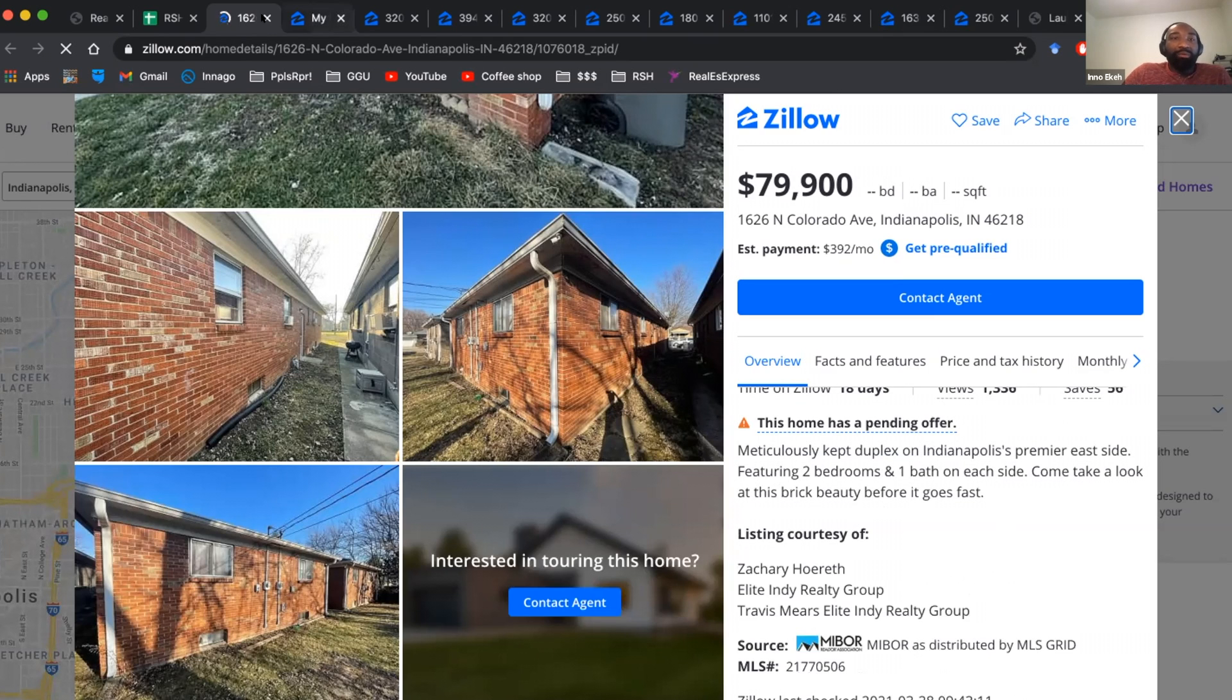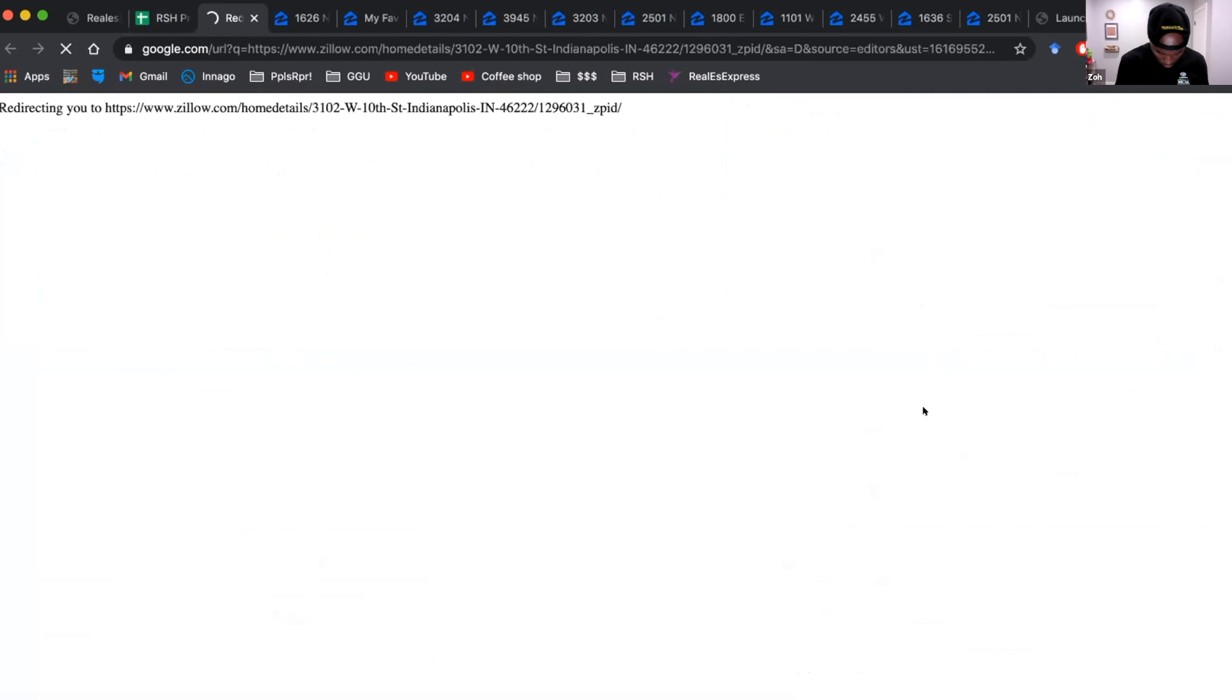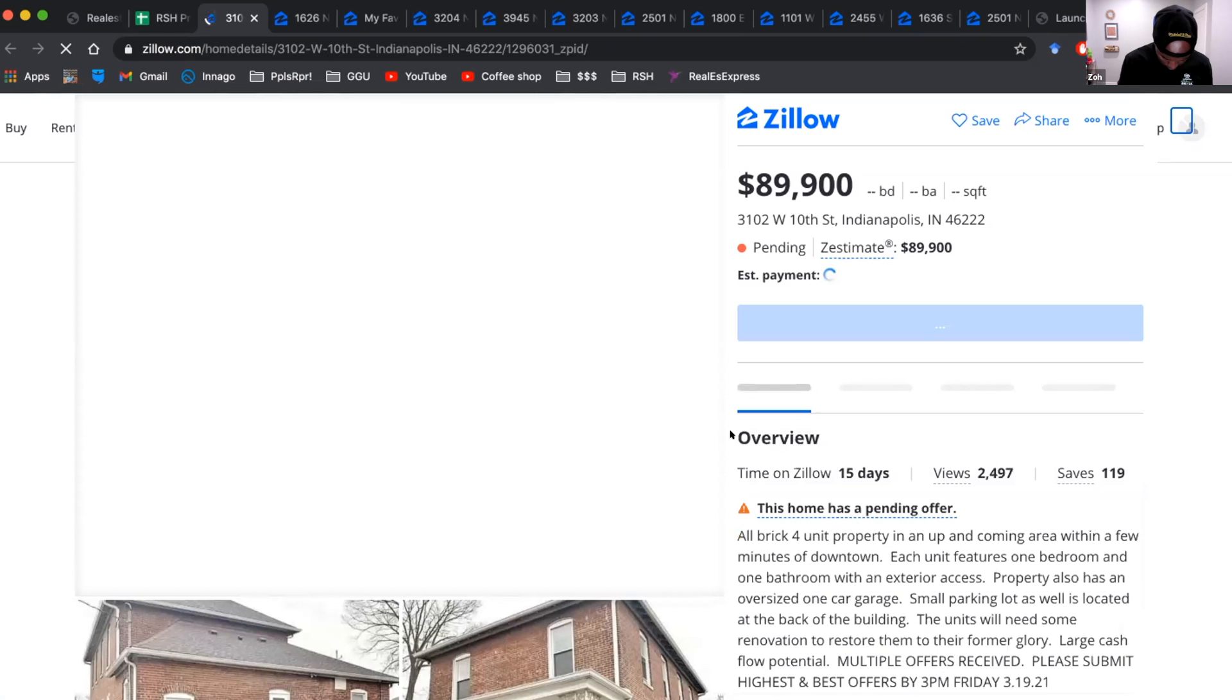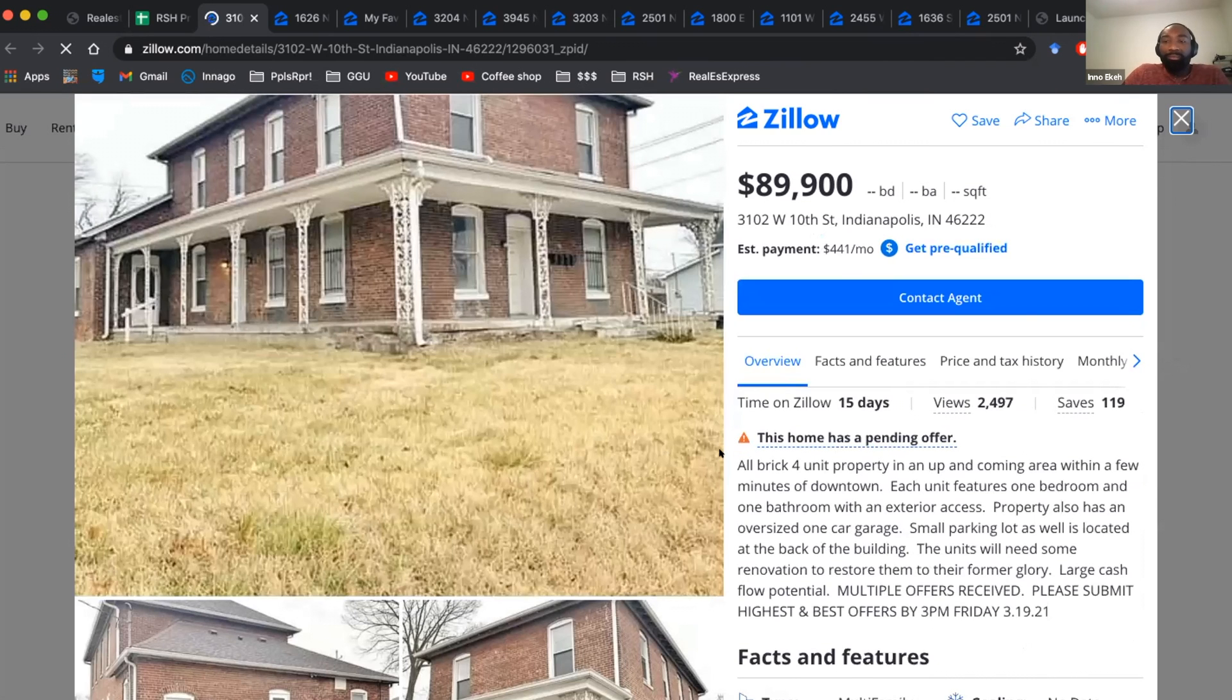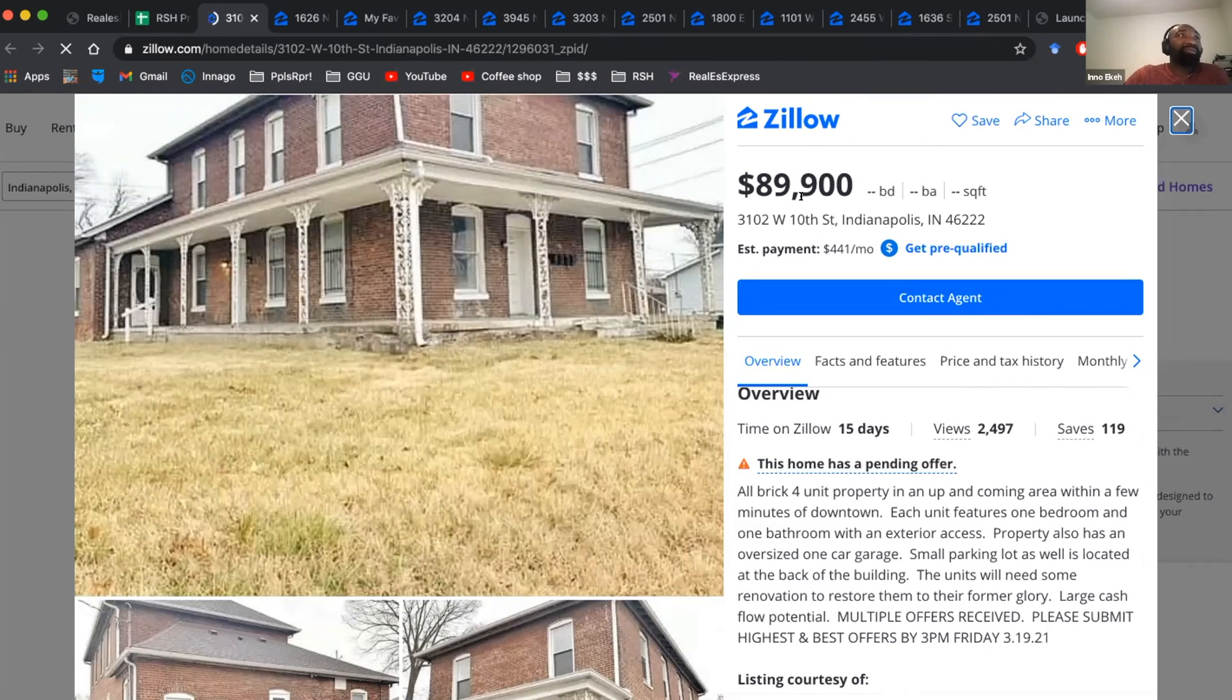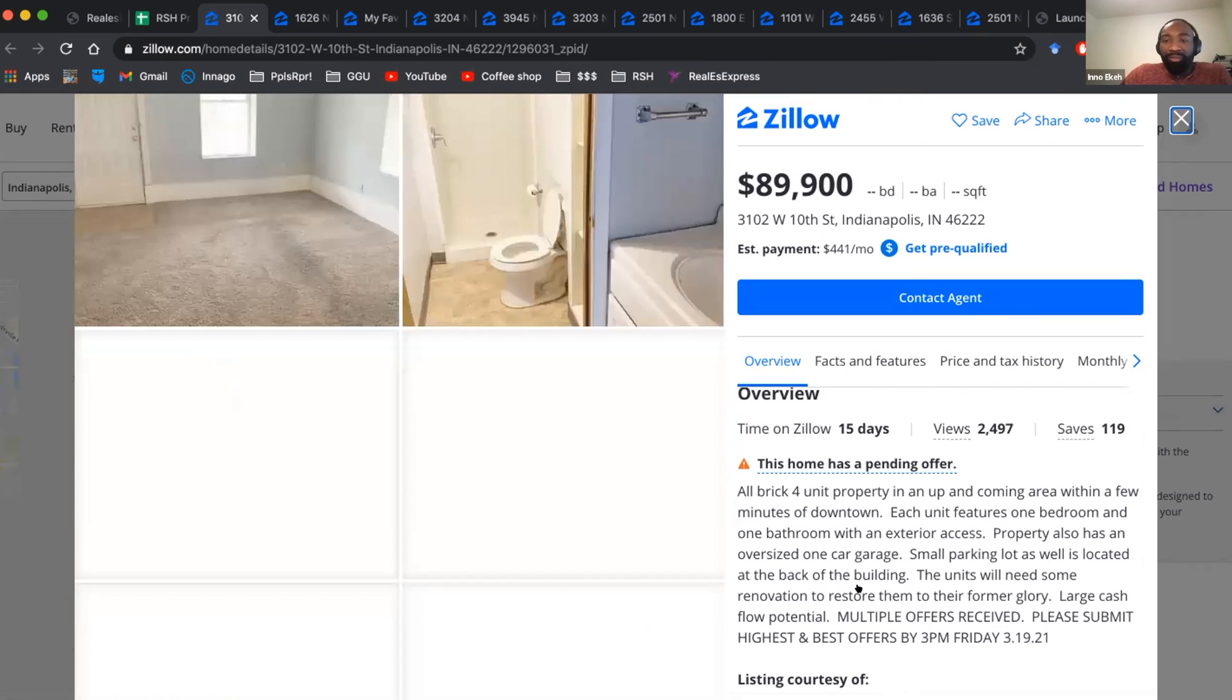And then the other one that was pending is this one for $89,000. Four unit property, all brick. Actually, that's a pretty good deal. $90,000 divided by four. Like $270 a month minimum from each unit to make your 1%. Hopefully they're making more than that. Multiple offers received.